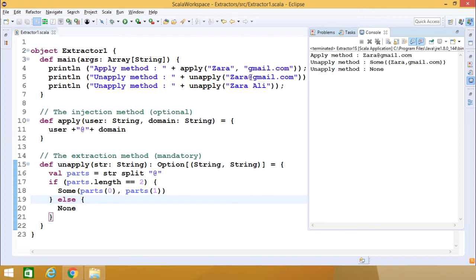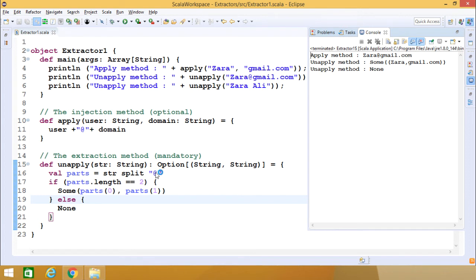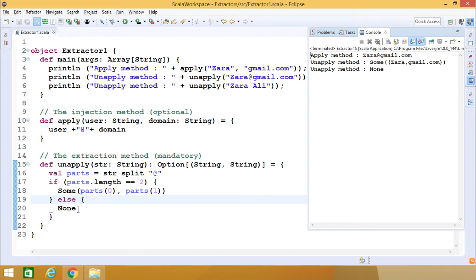Next, we are passing "zara@gmail.com" to unapply, so it gets assigned to str. The str is split across the "@" symbol, which acts as the delimiter. If parse.length == 2, we have parse(0) and parse(1); otherwise we return None. The output argument is of type Option[(String, String)], so as a result we get Some(("zara", "gmail")). But in the case where we pass "zara ali" as input, it gets assigned to str, but str cannot be split across "@" because there is no "@" symbol in "zara ali". So parse.length == 2 is false, and we get None as the output.